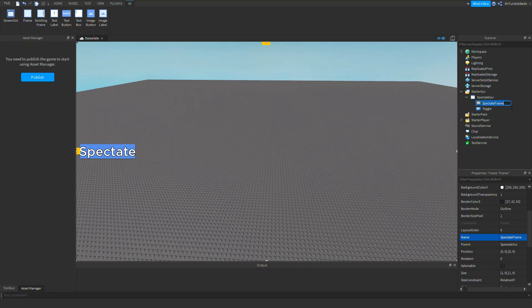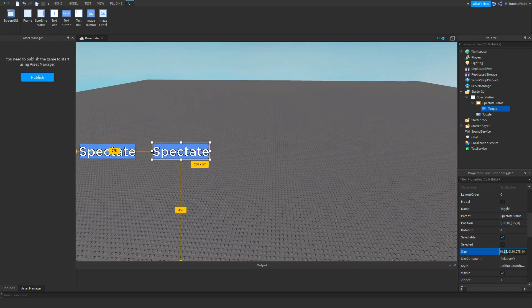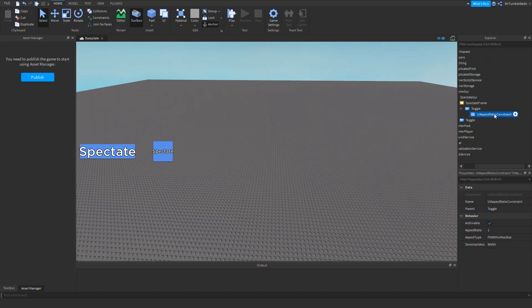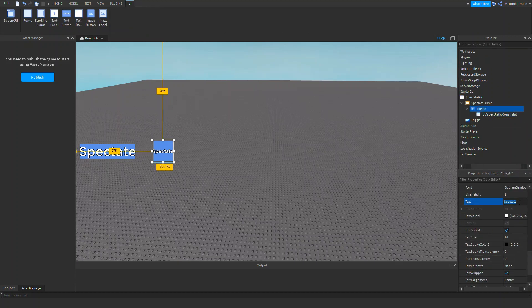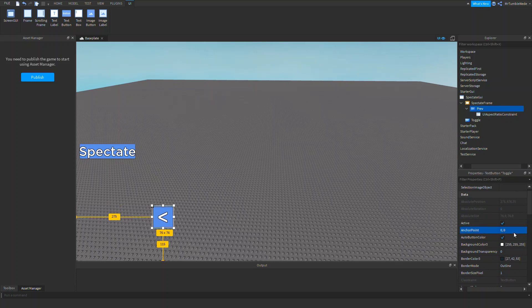Inside the frame we can add more text buttons. Let's copy and paste one and turn off the offset. Let's change the size and make it a perfect square using a UIAspectRatioConstraint. This is going to be our previous button, so let's call that 'Pre'.